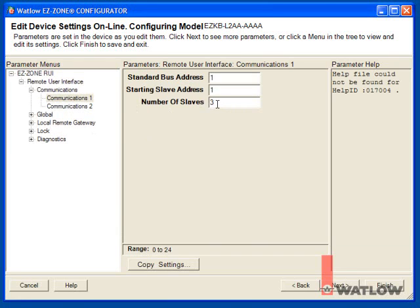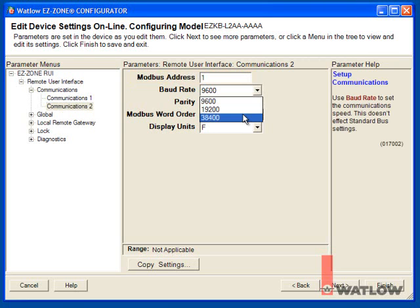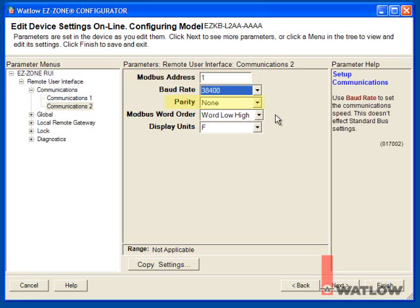To set up Modbus on the other communications port, choose the Communications 2 menu. Modbus address determines the network address of the gateway. This must match the setting we make later in the OIT. The default setting 1 is best. Set the Baud Rate, we'll use 38,400. We'll use the Parity set to None, and the Modbus Word Order set to Word Low High. Set the Display Units to the Temperature Scale you want.